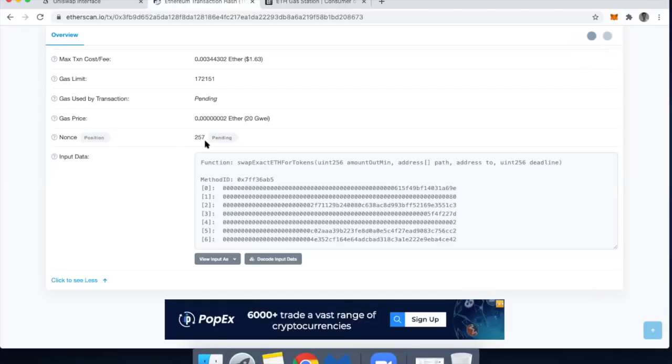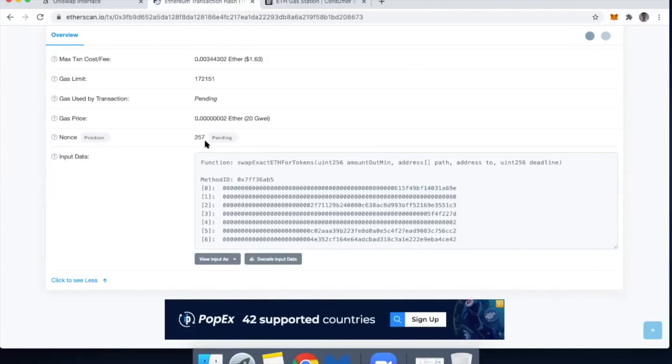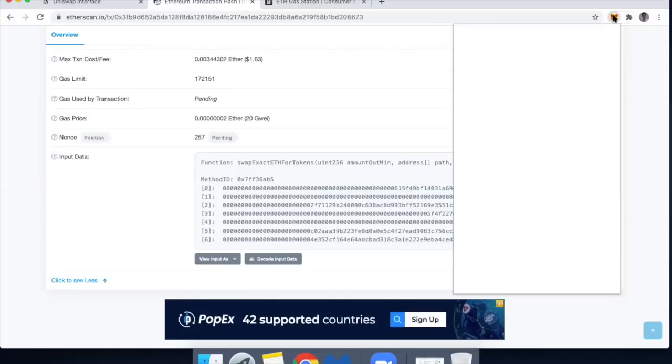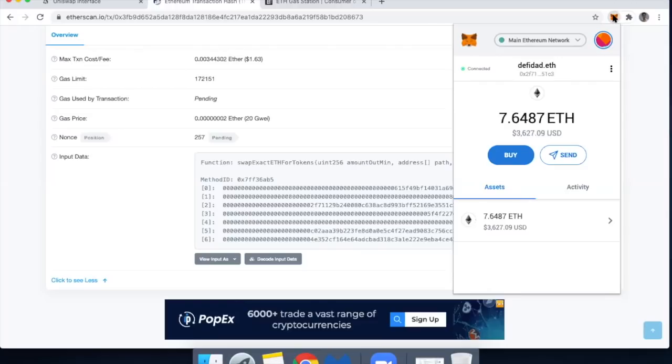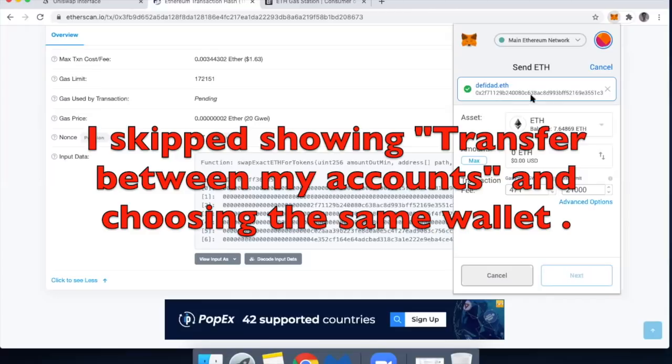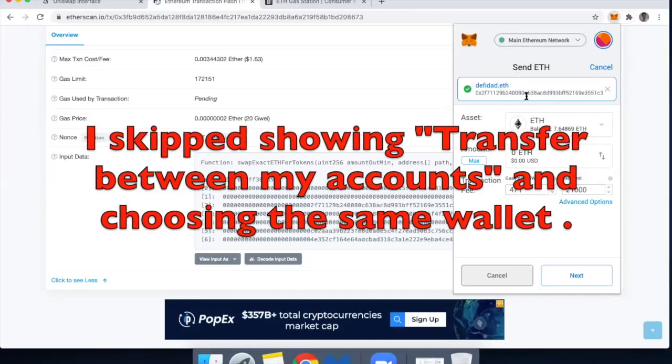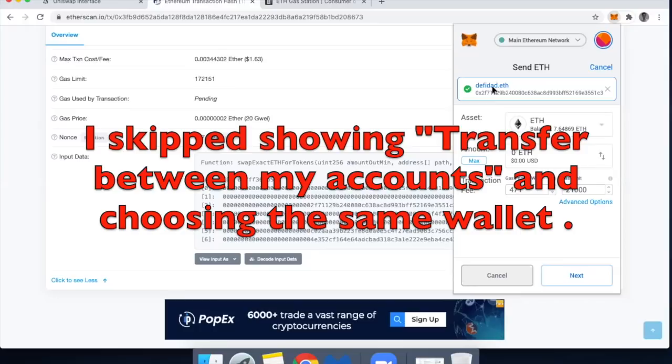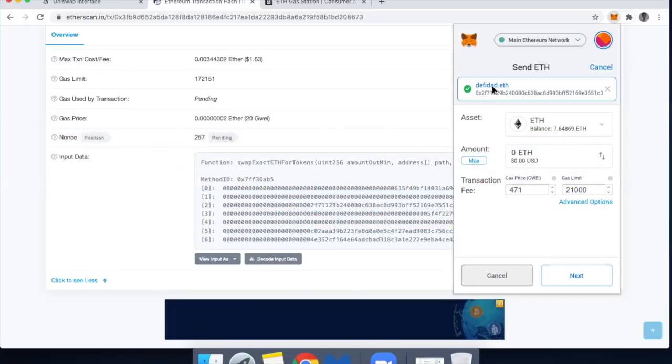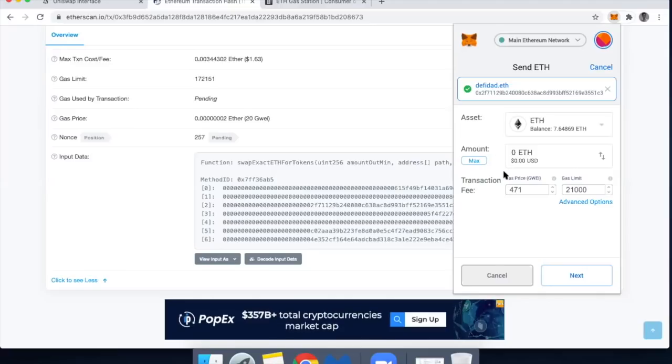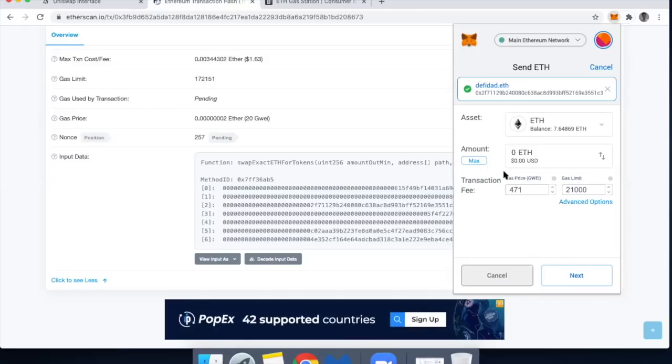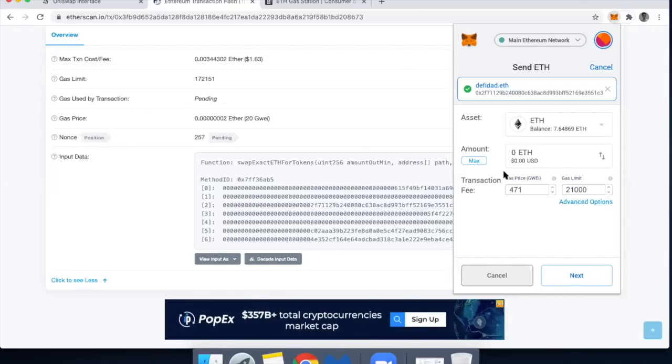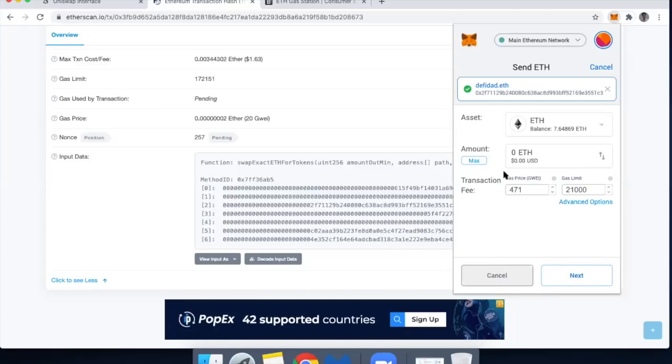I'm going to send a dummy transaction and I'm going to put in 257 to ensure that this one gets knocked out. So I'll go ahead and click send. So this is me sending from defi dad.eth, but I'm actually sending to defi dad.eth. So just be careful that you understand that you are not only sending a zero Ether transaction, but I am sending that from one wallet, the one that is stuck. It has to be stuck. It has to be the wallet that has the stuck transaction and I'm sending it to the same wallet that has the stuck transaction.